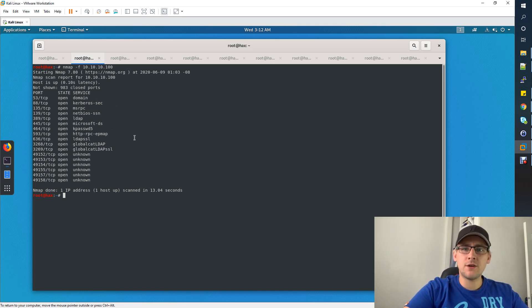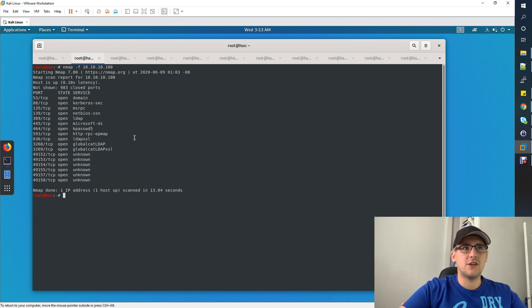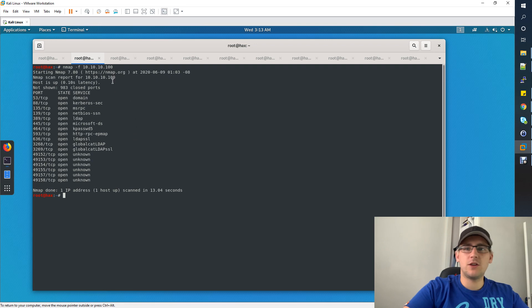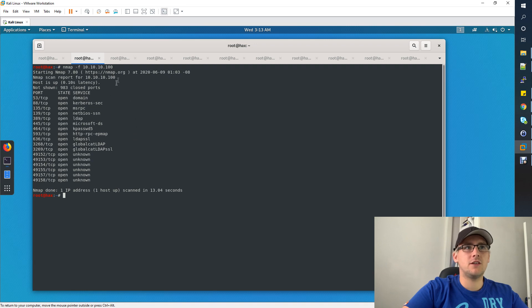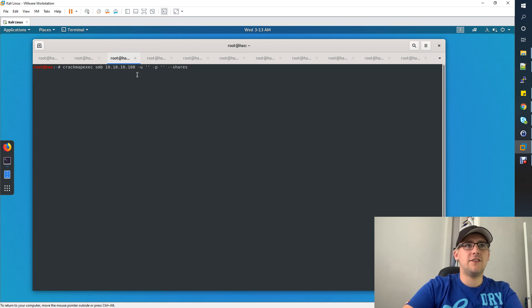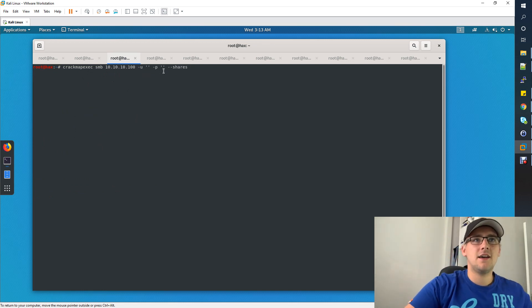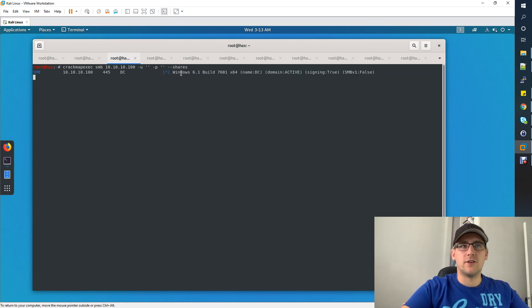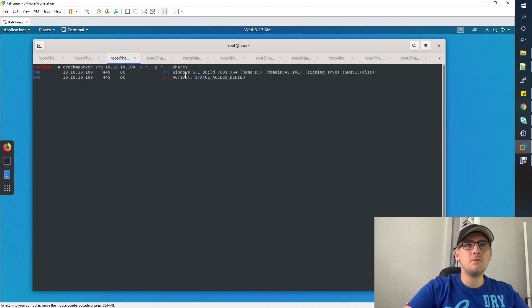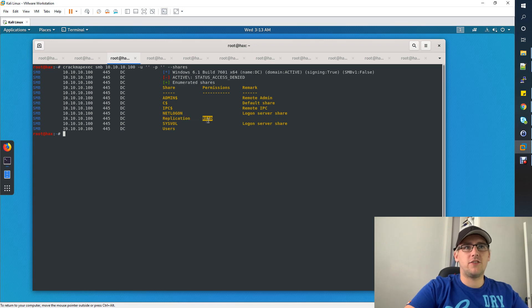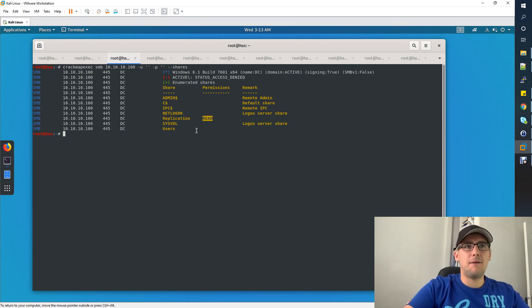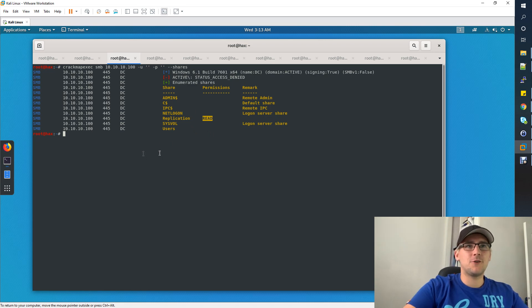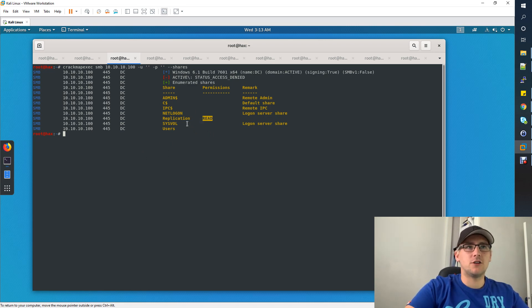We don't have a user yet, so the first thing you might want to think about is trying to authenticate with anonymous users. With the SMB service, when you use something like enum4linux, that uses null sessions to try and gain some information. What I did was use CrackMapExec with the SMB flag, the IP address, and the username of blank and password blank and the shares flag. This is going to present to you any shares that you can access on the domain controller without a user. You will find that you can only see this replication share. It's only got read access whereas the others do not have any access.